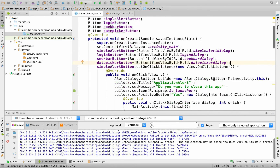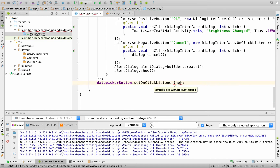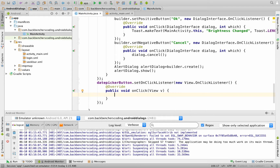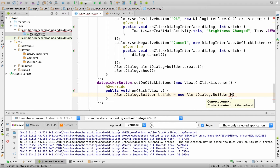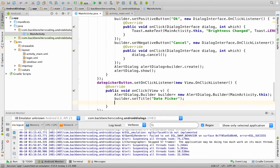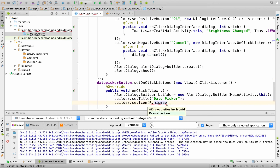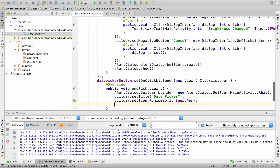Now we attach an OnClickListener to this button. So datePickerButton.setOnClickListener, within which we write new View.OnClickListener, which overrides the onClick method. Now we create an AlertDialog.Builder object: AlertDialog.Builder builder equals new AlertDialog.Builder, passing MainActivity.this as argument. After which we use this builder to set title and icon. So builder.setTitle with title 'Date Picker', and builder.setIcon passing R.mipmap.ic_launcher, as this image is stored in the mipmap folder.